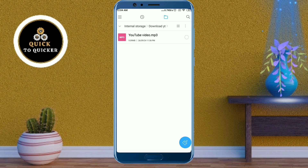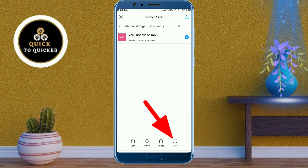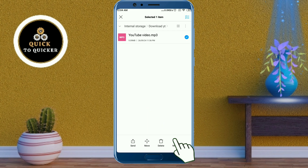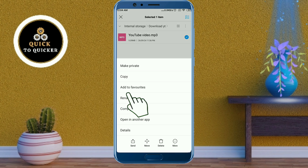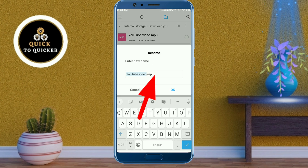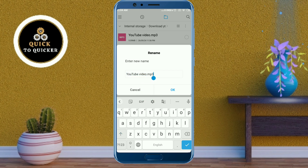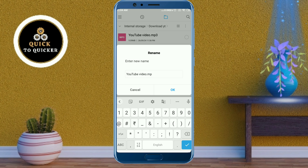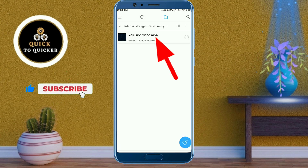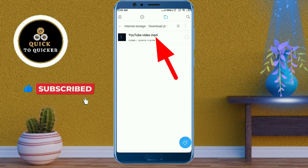You can also convert that audio back into MP4 easily. Select the audio file, click on more options, then click on rename. Click where the text has ended, erase the MP3 extension, and type MP4. After that click OK. Now your MP3 has been converted into MP4 successfully.